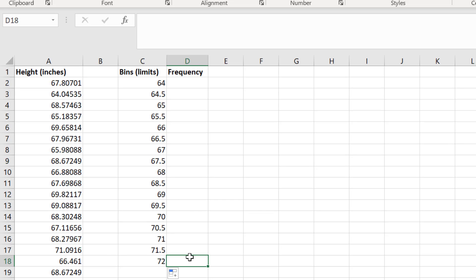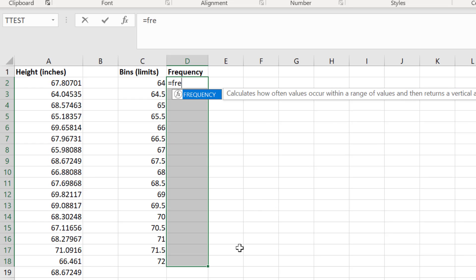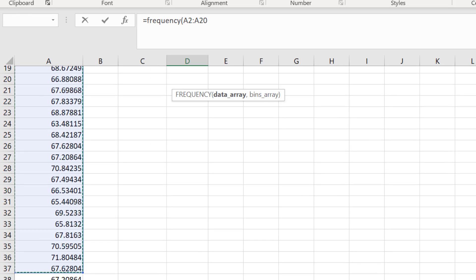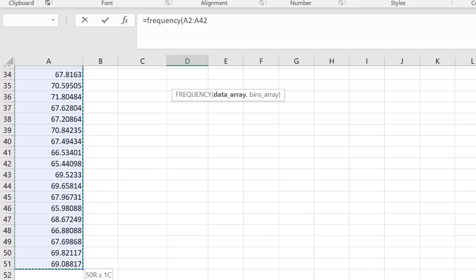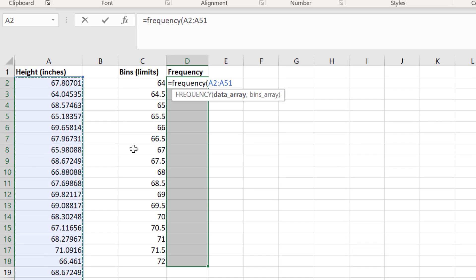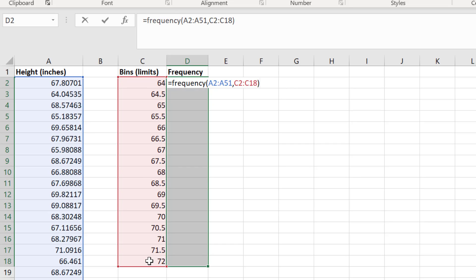To generate the frequency table, in other words, calculate the number of counts in each bin, we are going to use the frequency formula. Highlight all of the cells next to the bins, and enter the following: equals, frequency, open bracket, click and drag on the cells containing the data, add a comma, then click and drag on the cells containing the bins, and close the bracket.